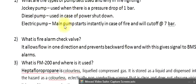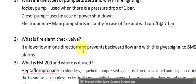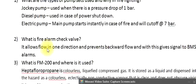Question 2: What is a fire alarm check valve? It allows flow in one direction and prevents backward flow, and with this gives a signal to be amassed with alarms.